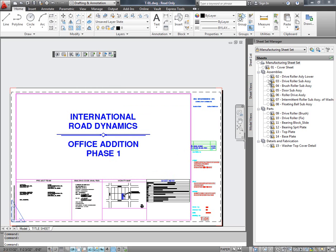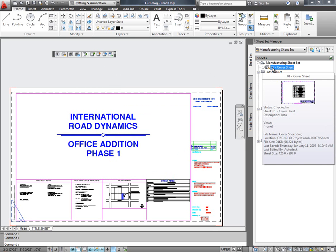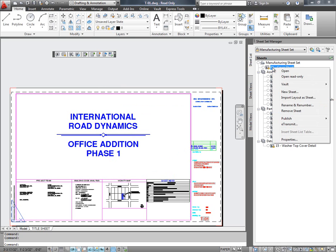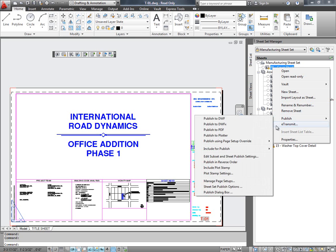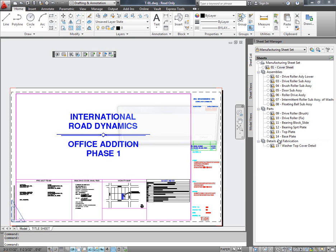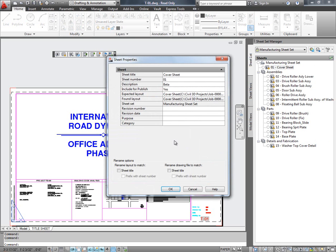Similarly, I can perform any of the existing sheet related commands on a Vaulted Sheet. I am going to change the property of the Sheet and show you how the change is going to reflect in Vault.